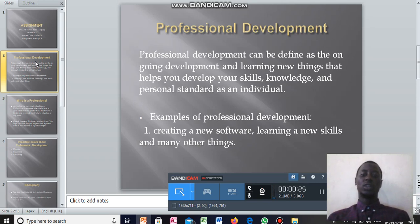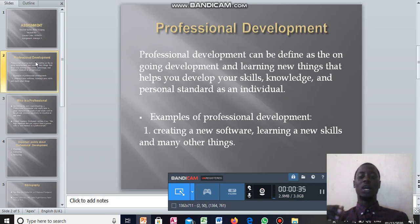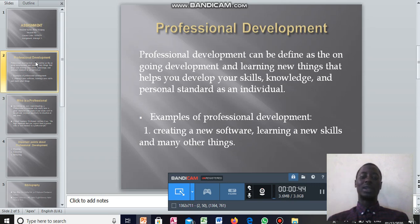Examples of professional development: One, creating a new software. If you get a new software, that is a new thing for you — it's a new initiative that you have done, and in that aspect you call it a professional development. Learning new skills is also a professional development because you add it onto your own skills and expertise.